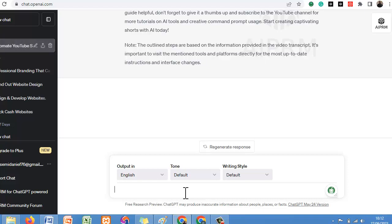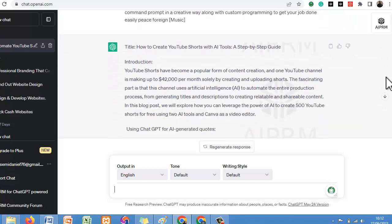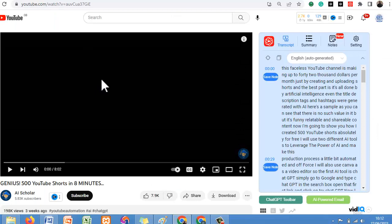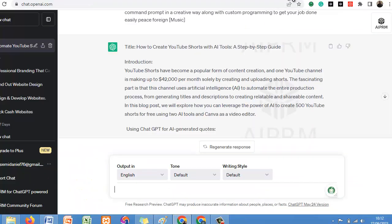Note the outline steps are based on information provided in the video transcript. Everything it has drafted for us is based on the video transcript you provided. Now this is it — the title it suggests is 'How to Create YouTube Shorts with AI Tools.' Notice the original video title was totally different: '500 YouTube Shorts in 8 Minutes.' ChatGPT has given us a new blog post title.